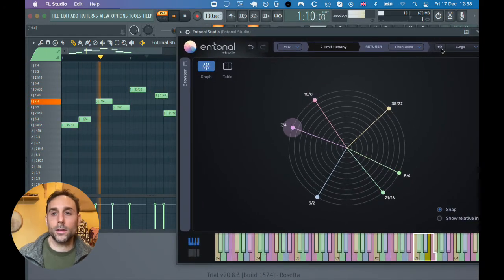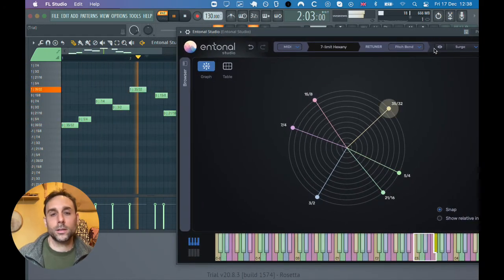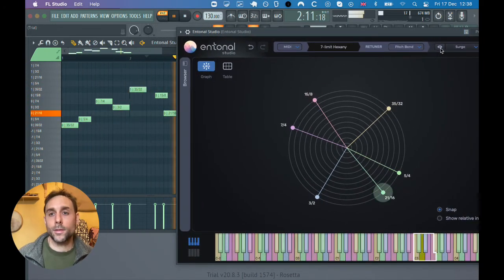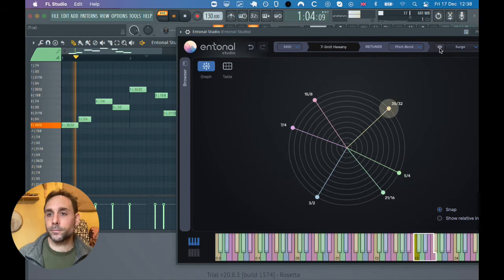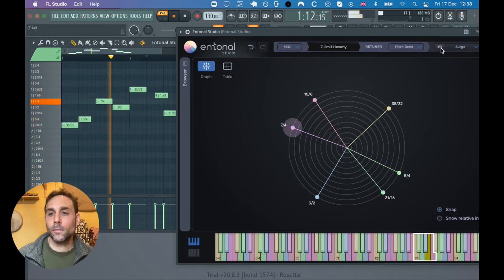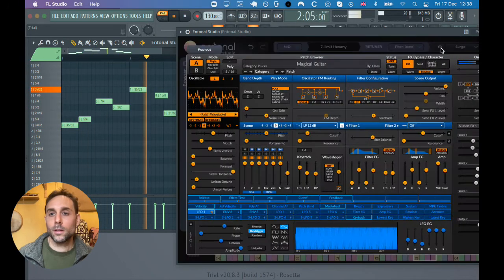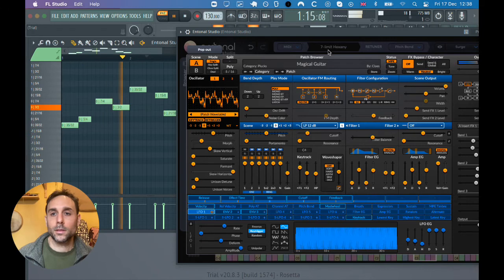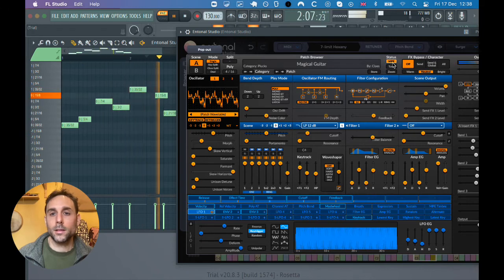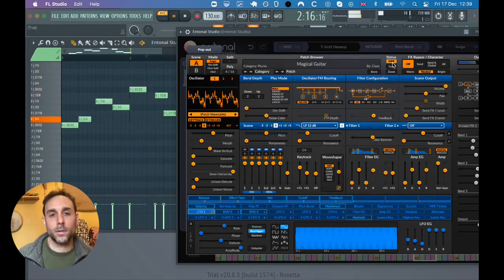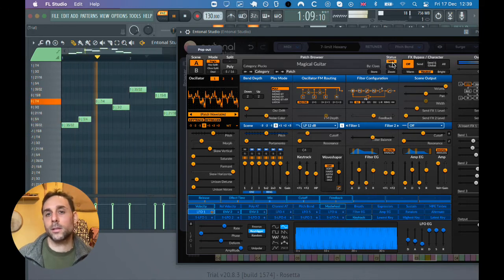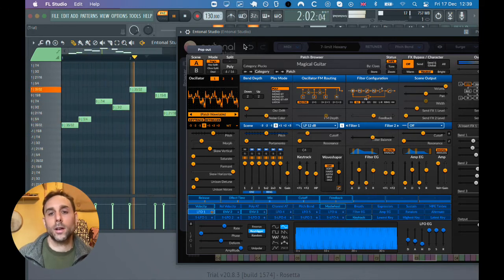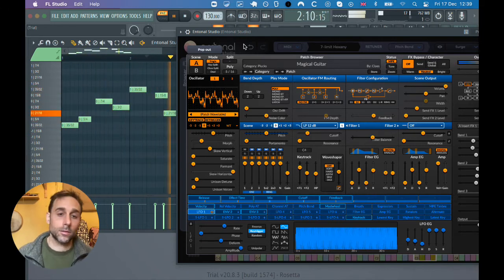I've got Surge, the Surge synth loaded, and it's got MPE on. That's required, but it's the best way to get the tuning going through the synth.